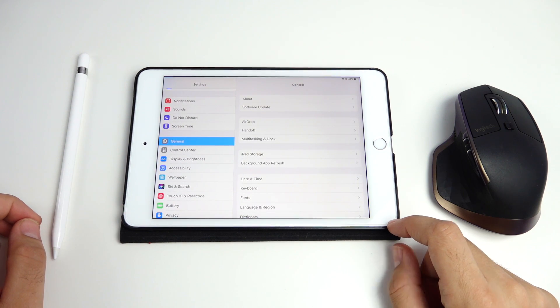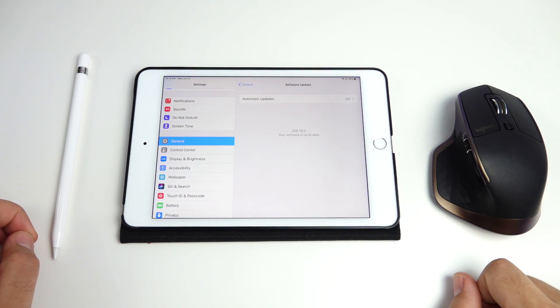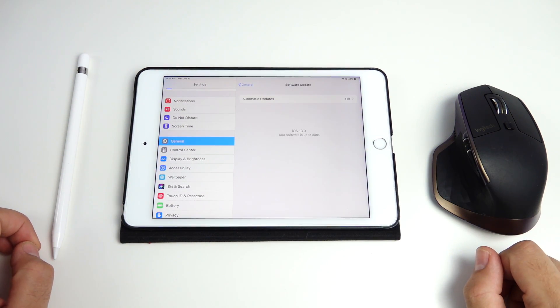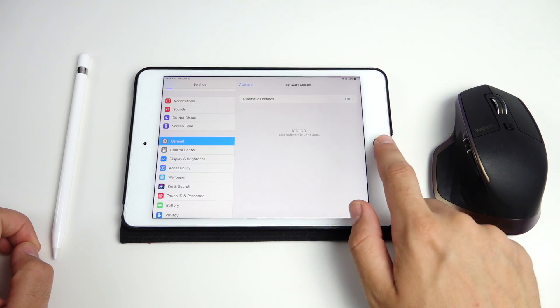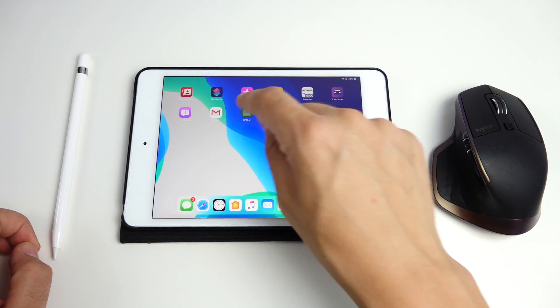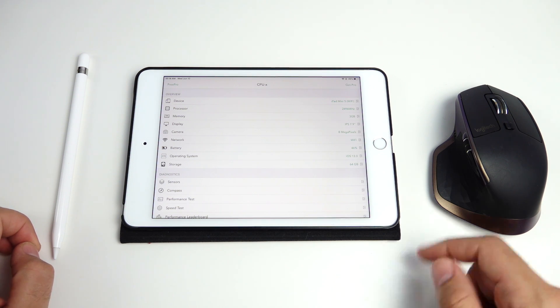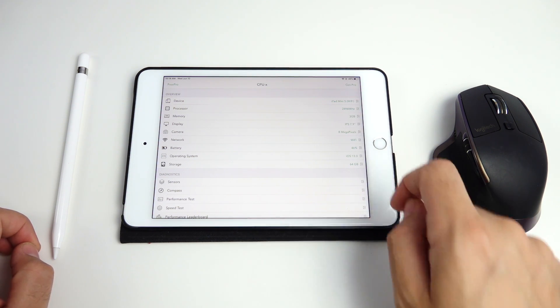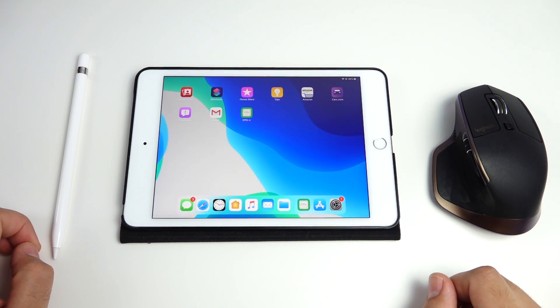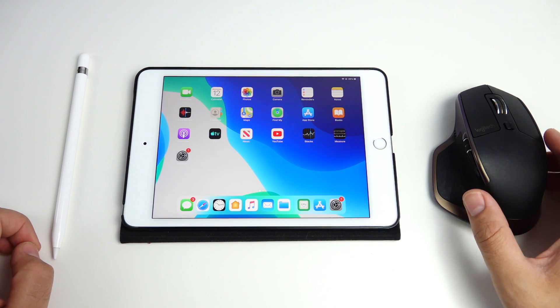So if I go into settings here software update you're gonna see we're on iOS 13 right here. Let me go ahead and show you which iPad I'm on. This is the iPad mini fifth generation with Apple A12 CPU you can see it up there iPad mini 5 so we got plenty of power on board.